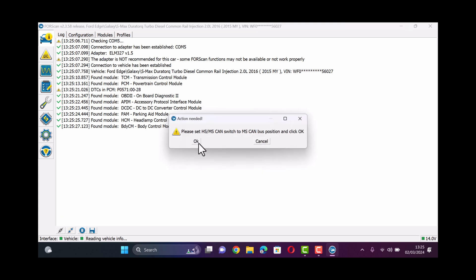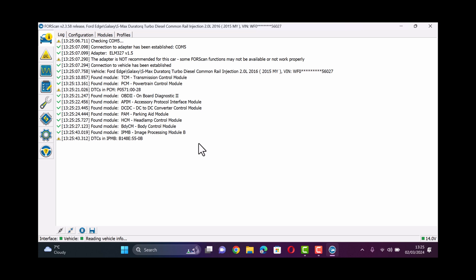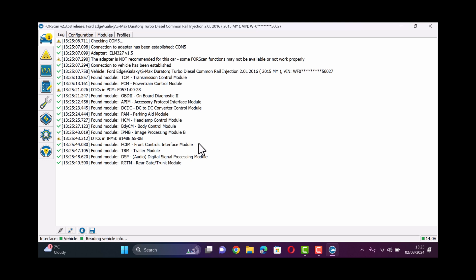If you've also got HS and MS CAN then it'll ask you to switch that over during the process so it can carry on reading all the modules involved. Once that's finished you will then be able to go to the modules and make the amendments required.